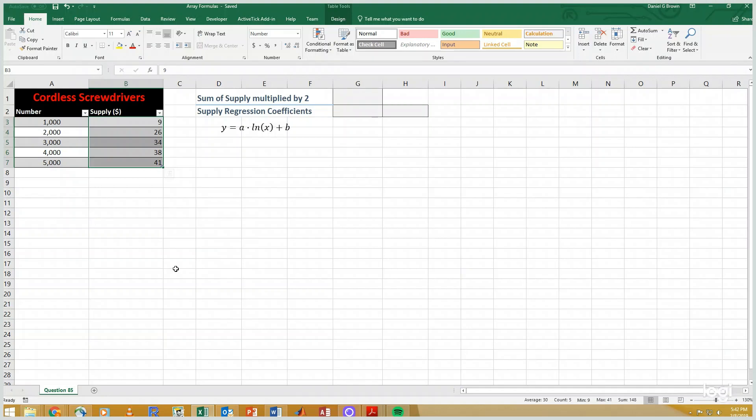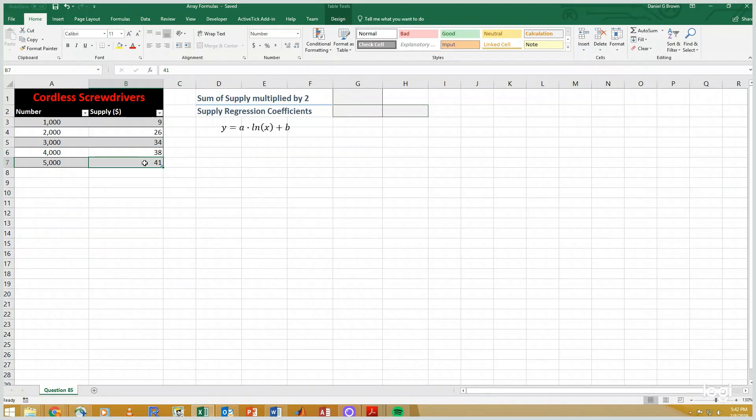So for example, there are some numbers in the supply column here that are highlighted: 9, 26, 34, and so on. If I wanted to, I could multiply them by 2 individually, so 9 times 2, 26 times 2, and so on. And then I could add them up.